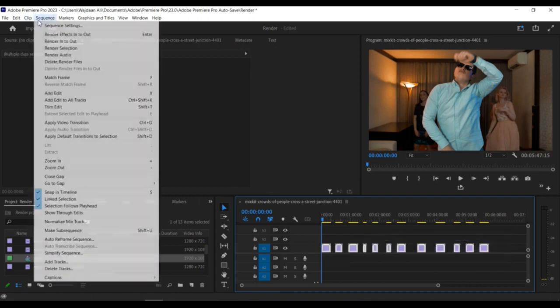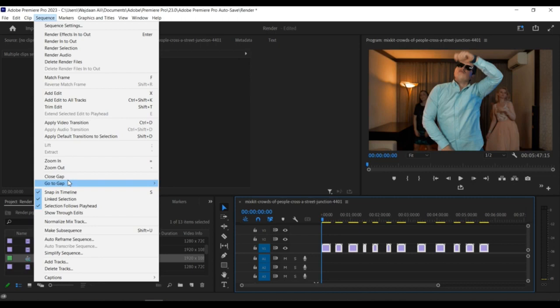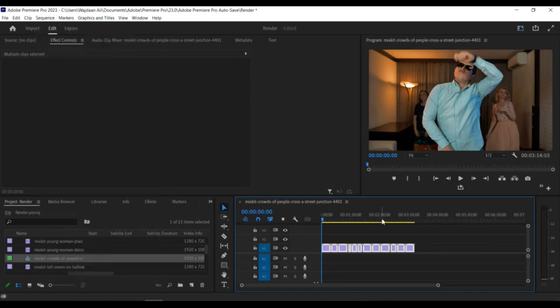Step 5. If you want to close up any gaps left by the deleted clips, you can do so by selecting the remaining clips and dragging them to the left until they snap to the start of the next clip.